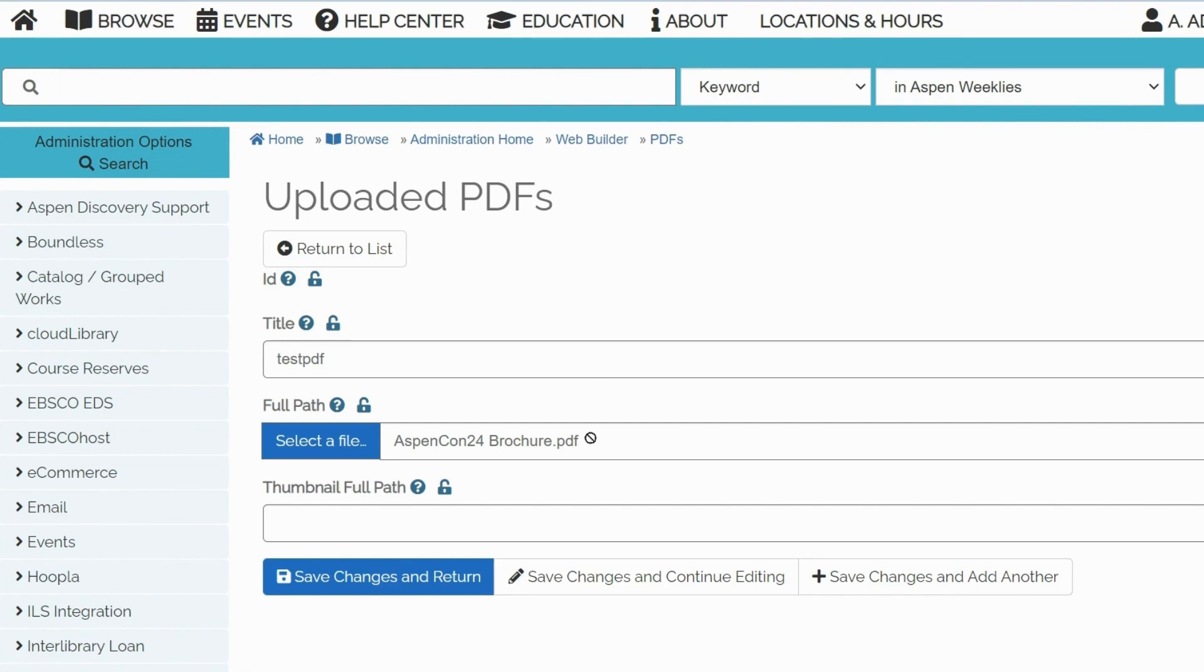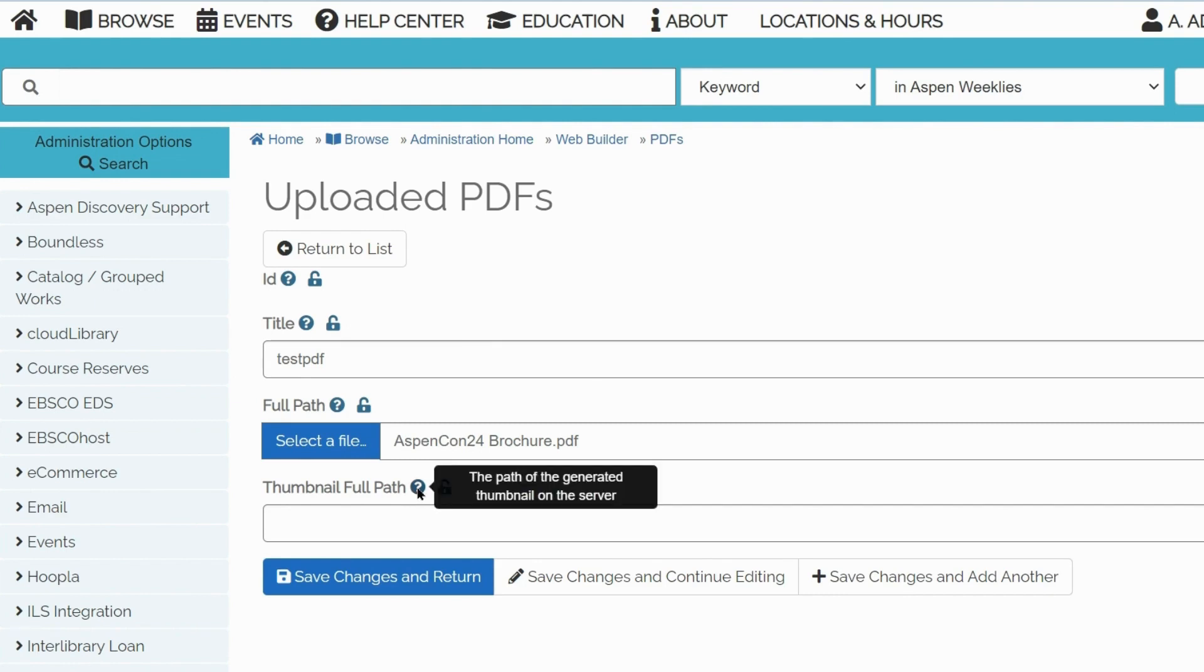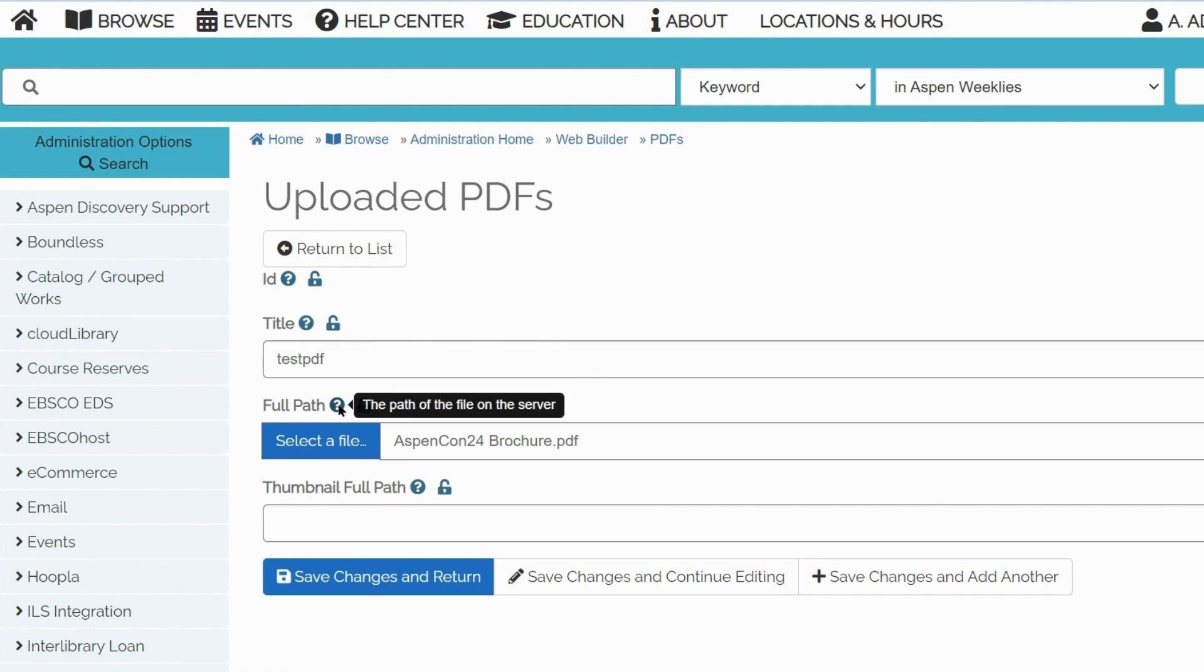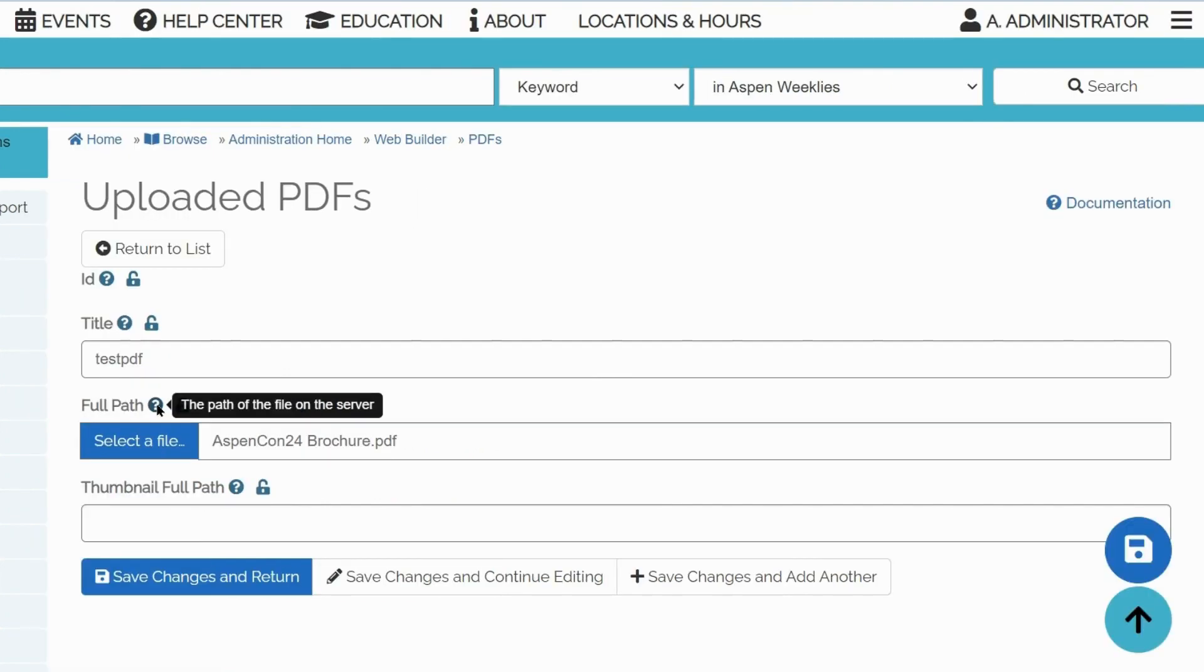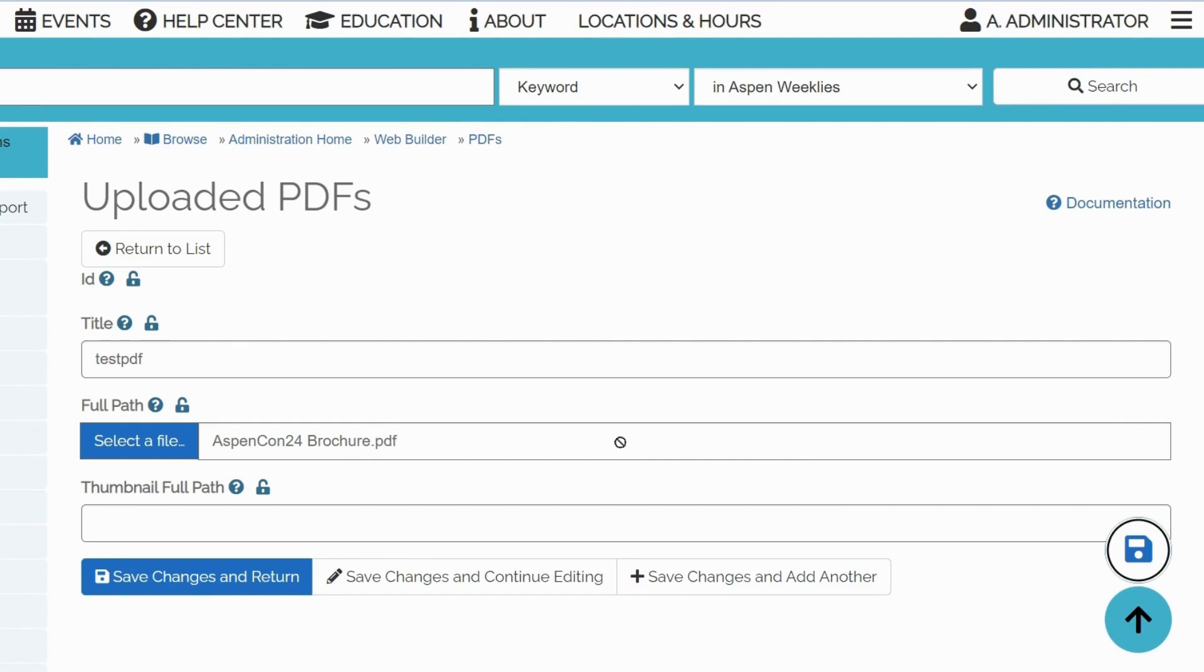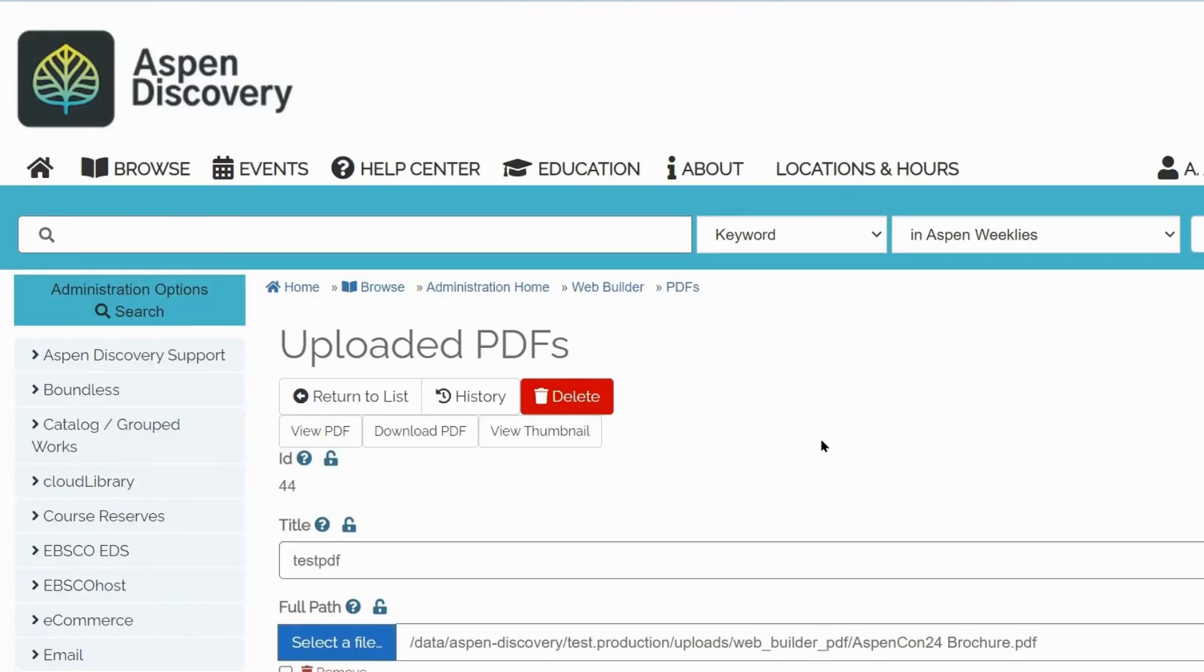Please remember that Full Path and thumbnail Full Path are not the URLs that you will be needing to link to this PDF. They indicate the location of the file on the server and you can view that using tooltips. Save changes down below. And our PDF is uploaded.